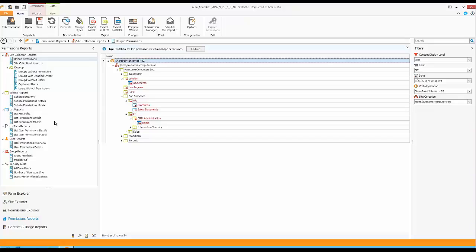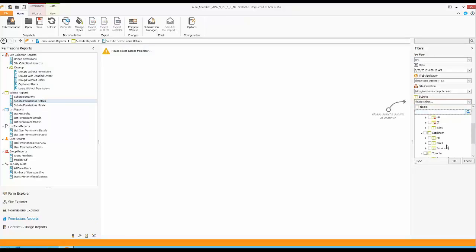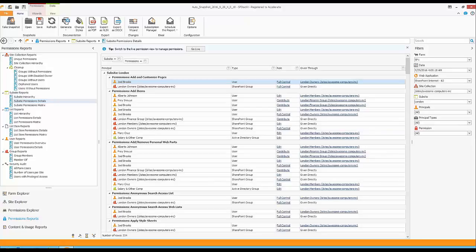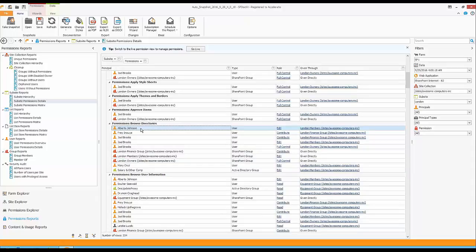I can also show the Subsite Permission Details report, which shows permissions for a specific subsite, such as London. The system gathers all groups and provides very granular information — not just permission levels, but individual permissions like who can add or remove web parts, who can approve items, and who can browse directories. This is broken down by individual site, showing whether users were given permission directly or by joining a group. I can trace exactly how each user's permission was assigned.